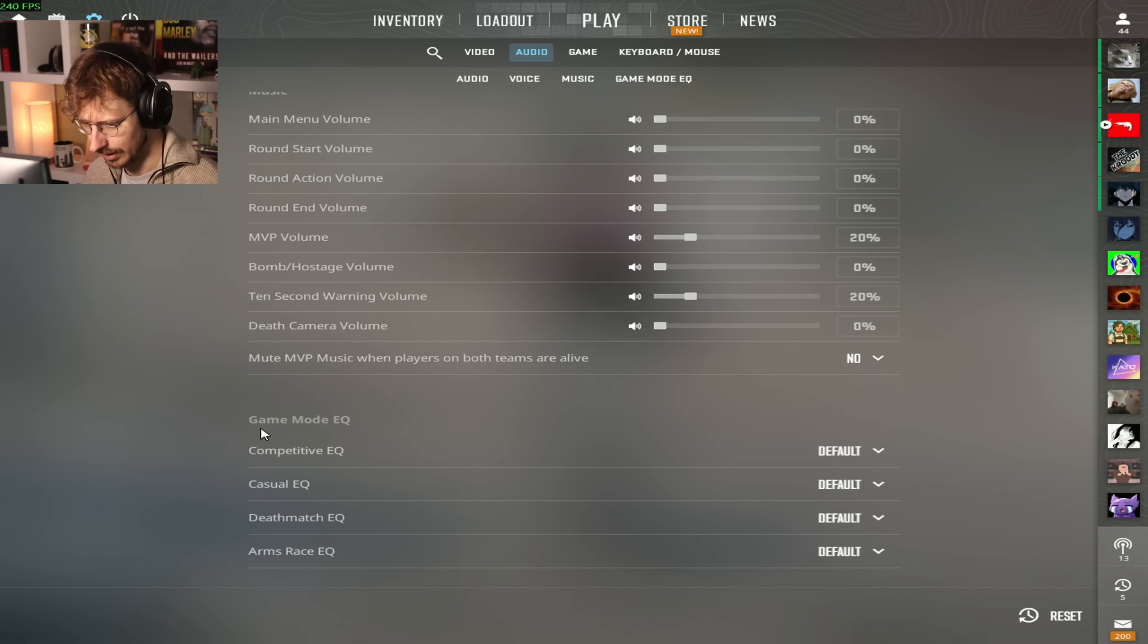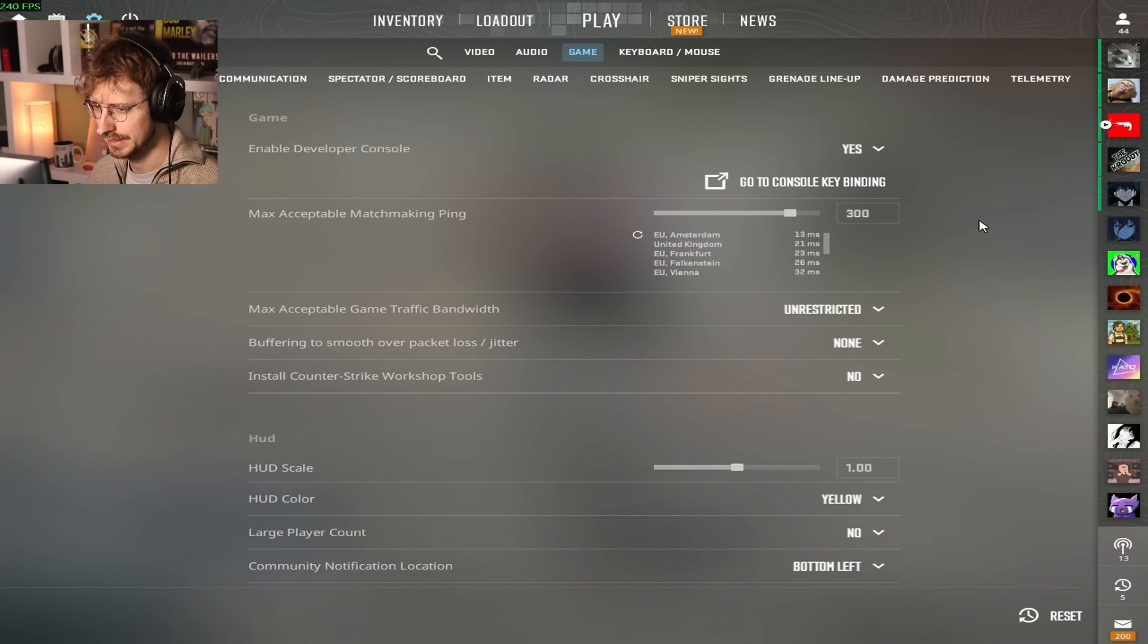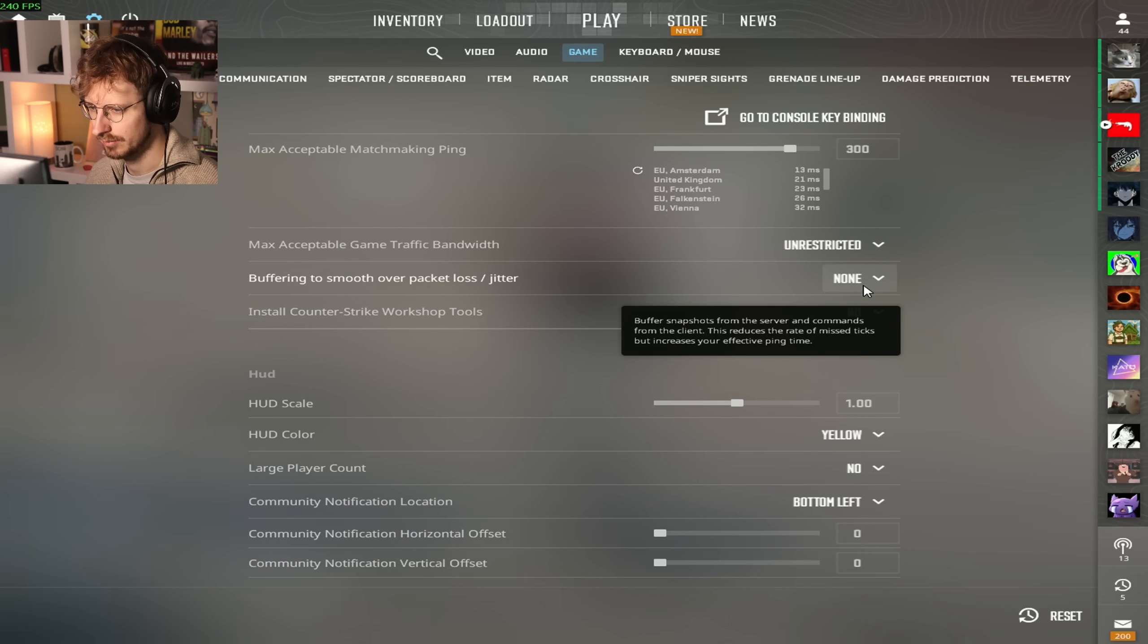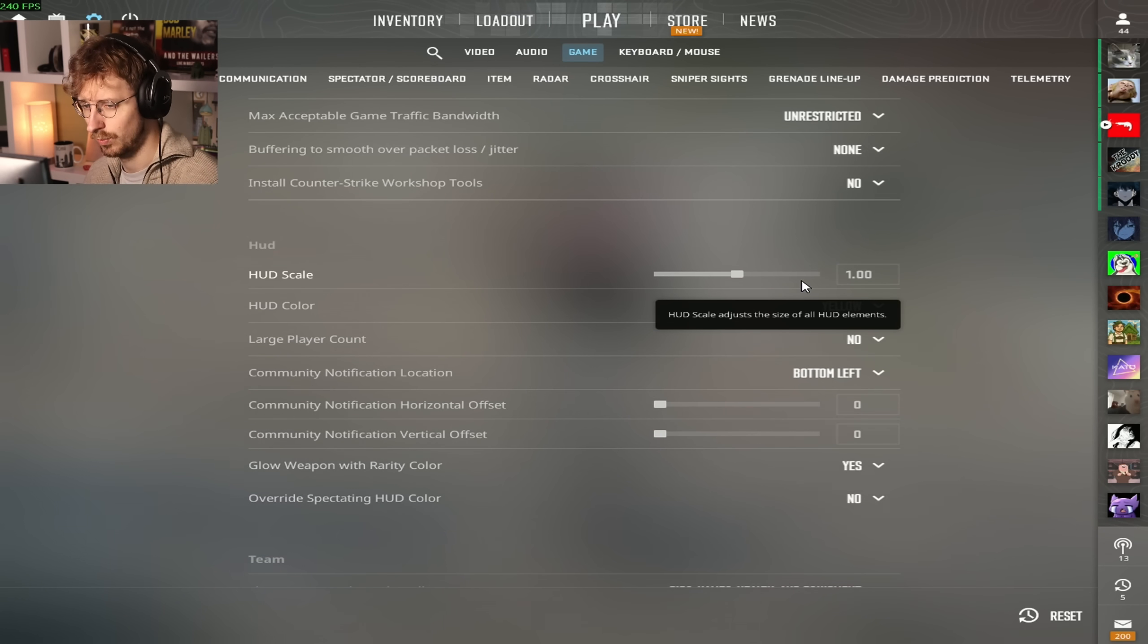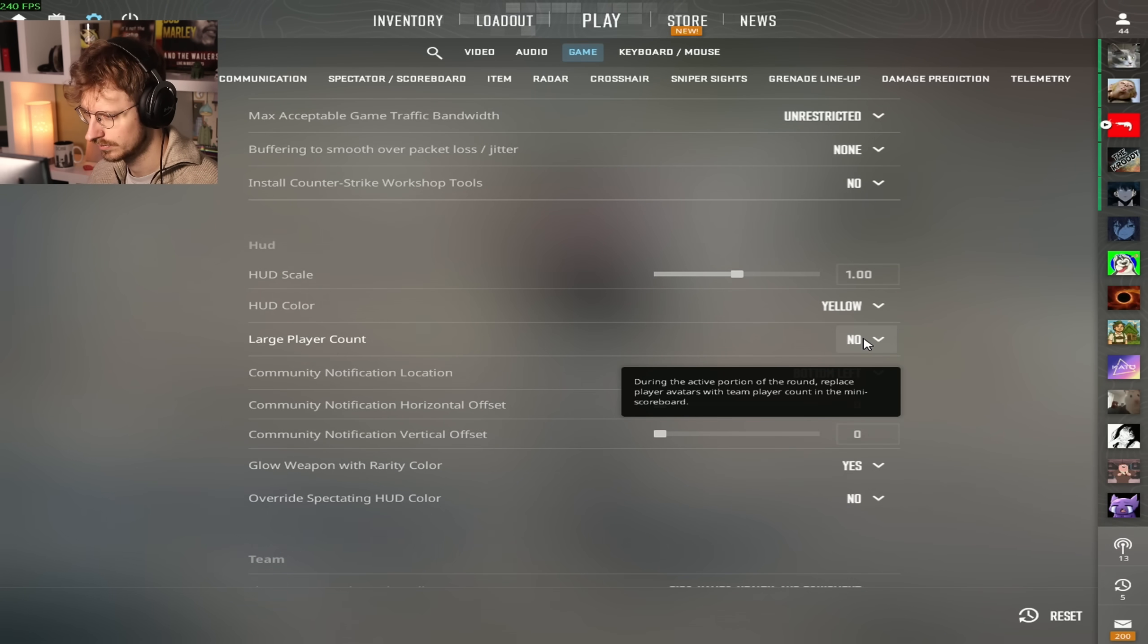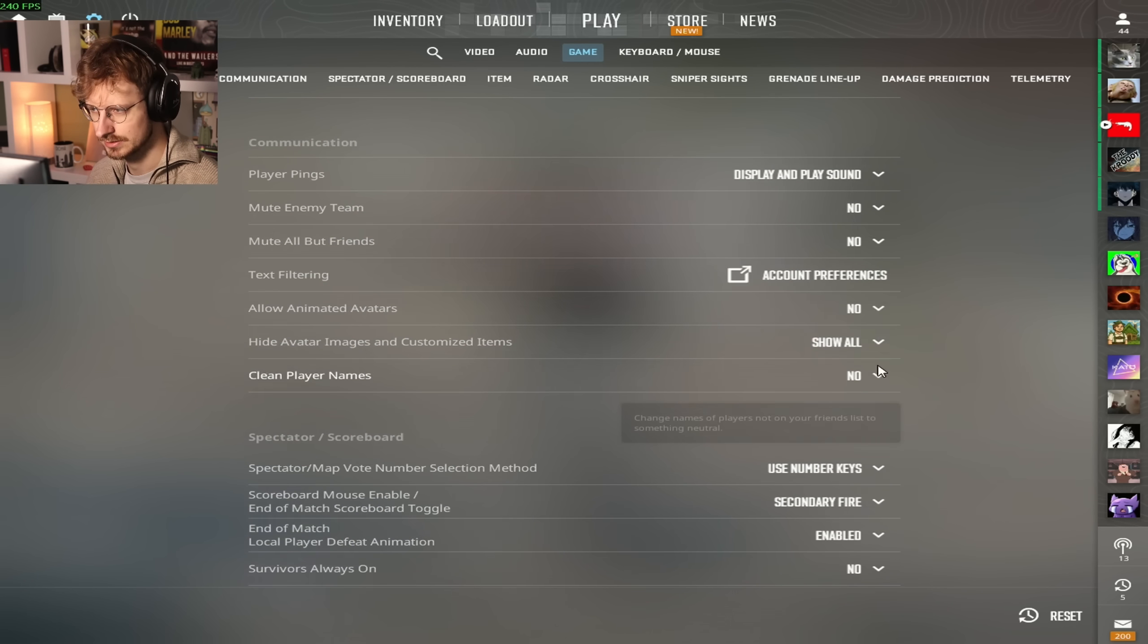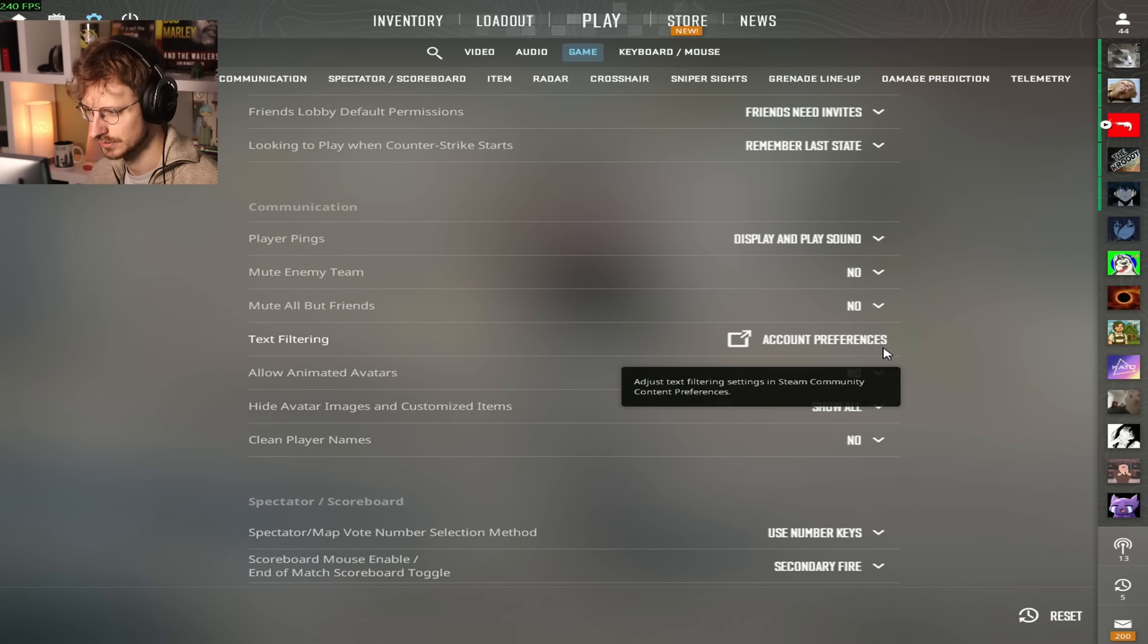Bomb hostage zero, 10 second warning volume 20, defuse camera music zero. Mute MVP music when players on both teams are alive, no. All the EQs are defaults. Then we go over to game. Developer console is yes. Max ping 300, I mean this changes all the time. Unrestricted max bandwidth, buffering none.